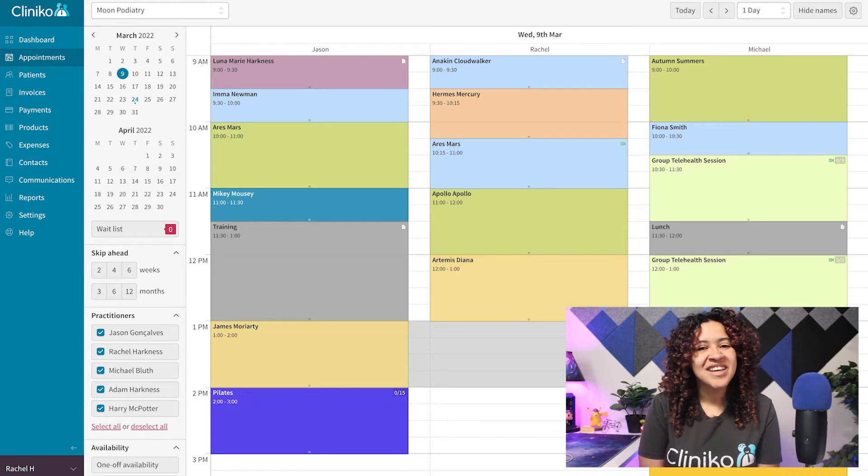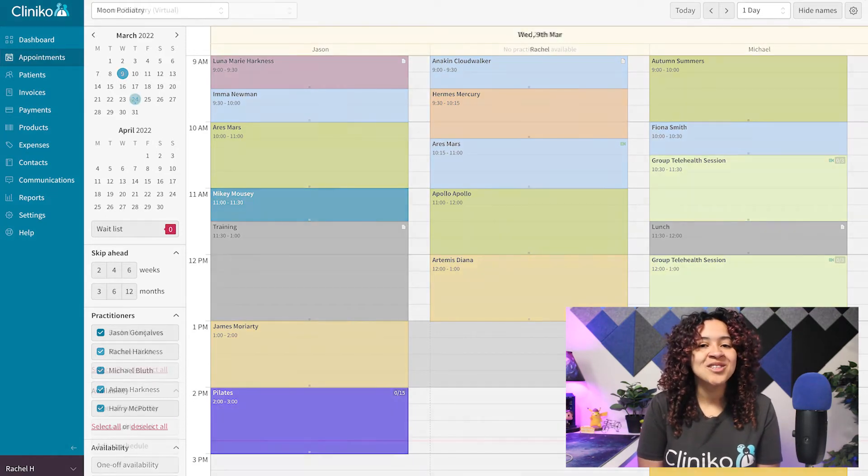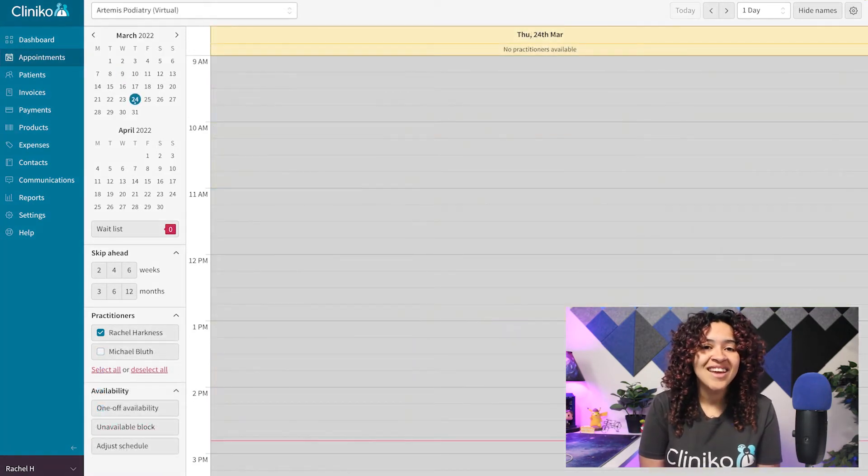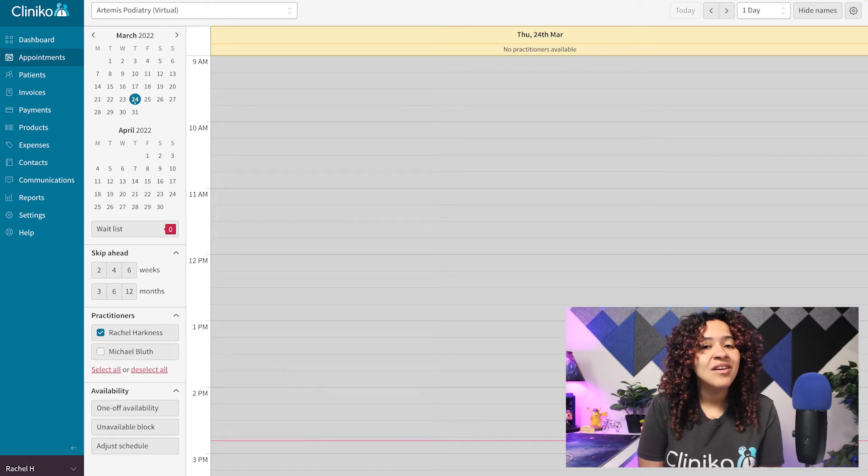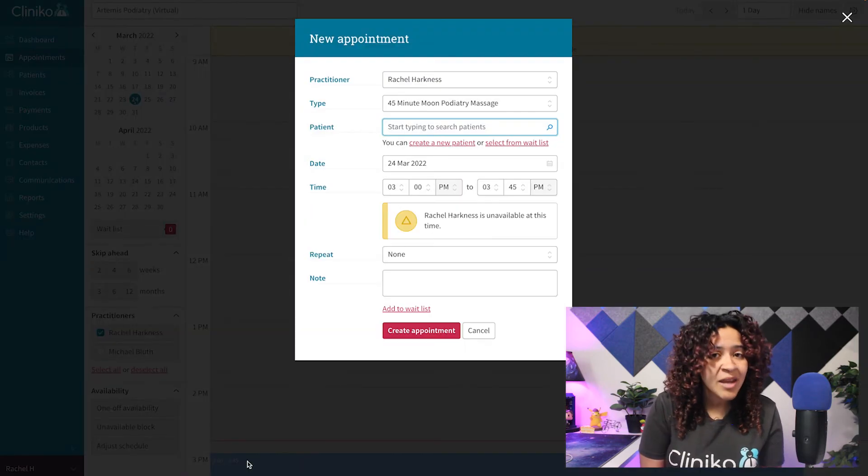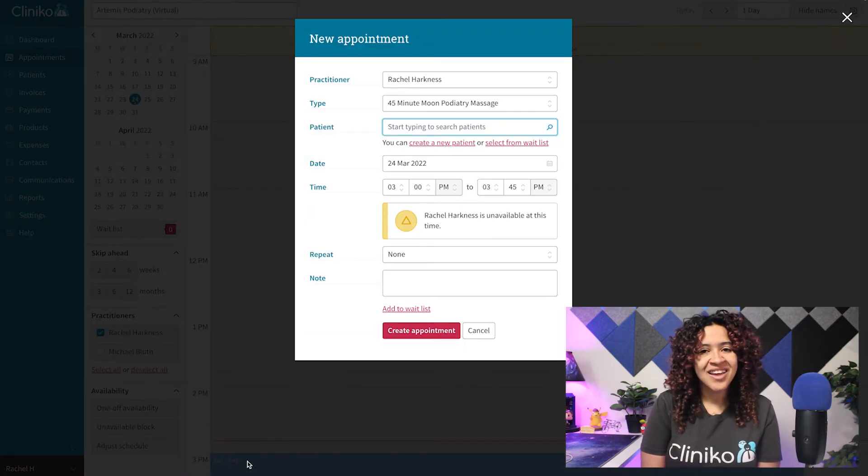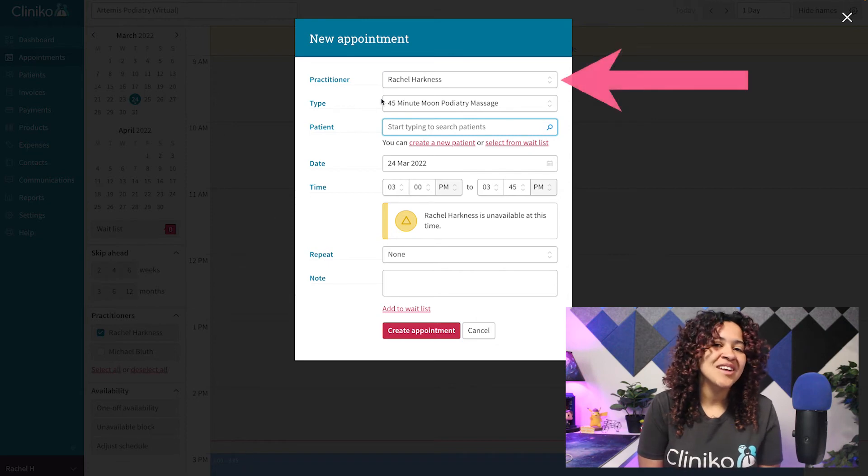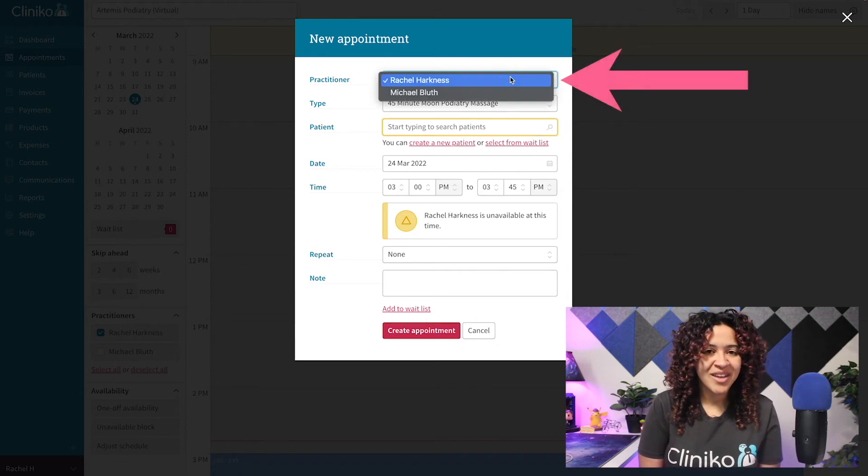Just note, if no practitioners are booked or available that day, you'll still see a column on the Appointments page that will allow you to book with any practitioner. Just select the practitioner you'd like to book with when creating the appointment.